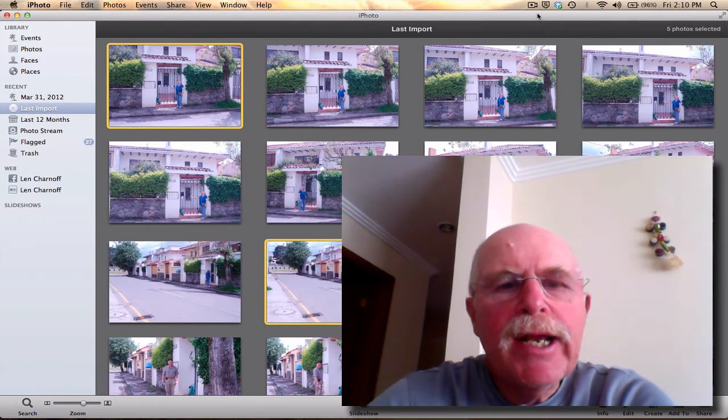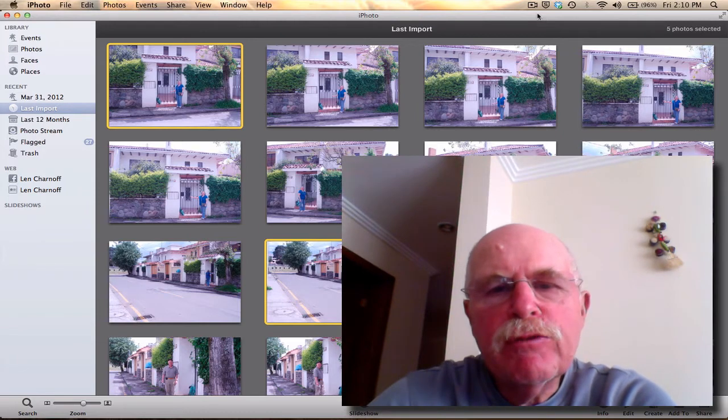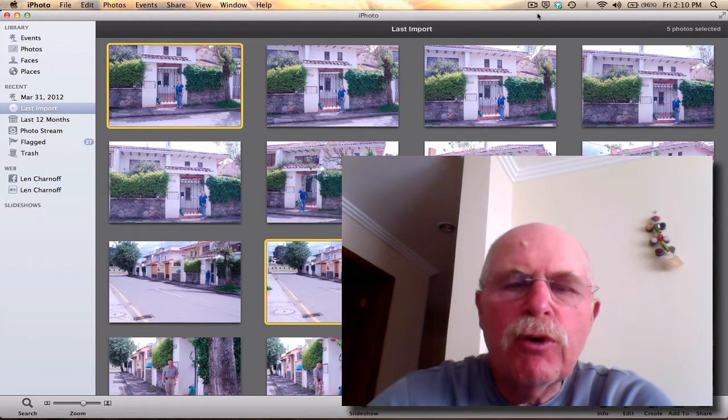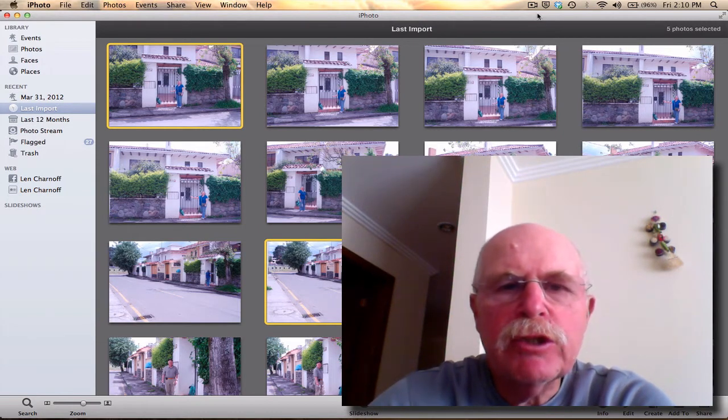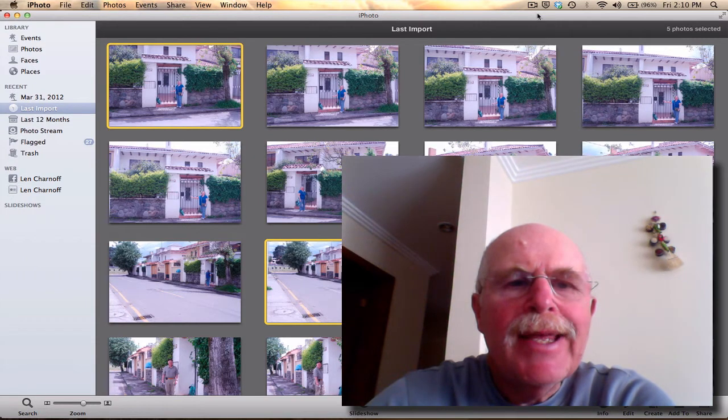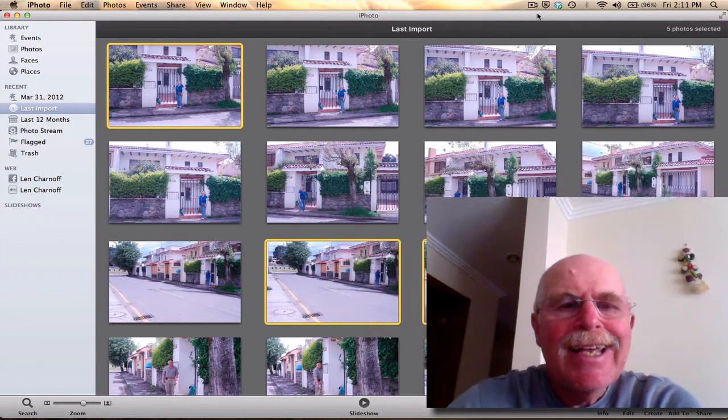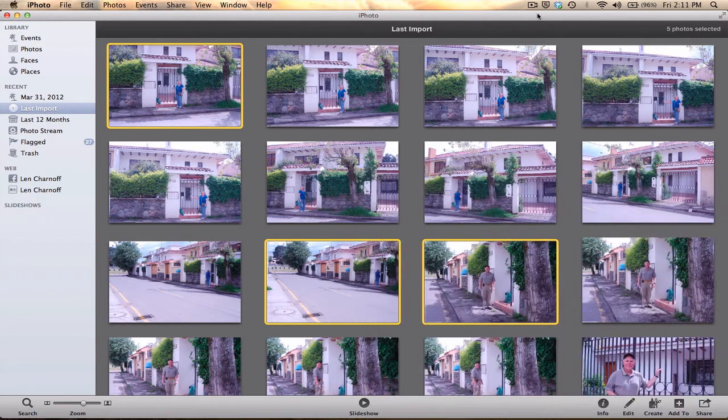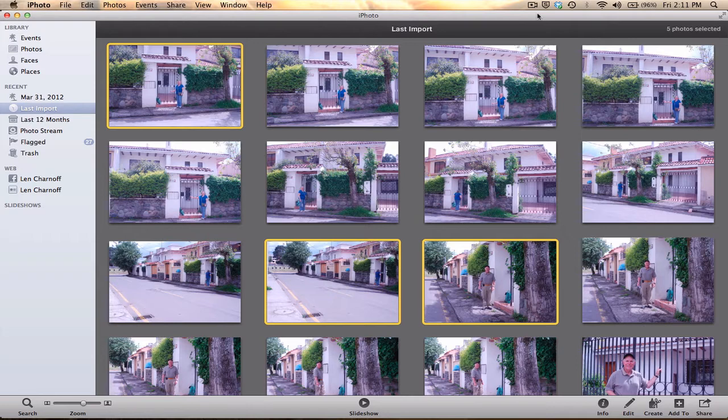Now you might ask, why do I use Flickr instead of Photobucket, Picasa, or Shutterbug? Well, it's pretty easy. It's a pretty seamless process for me, and I'm going to show you how seamless it is in just a moment.